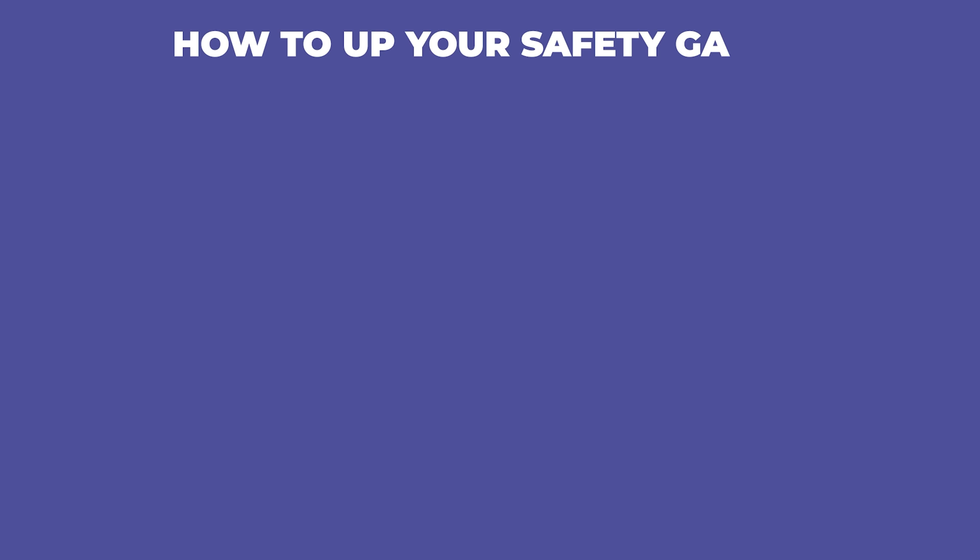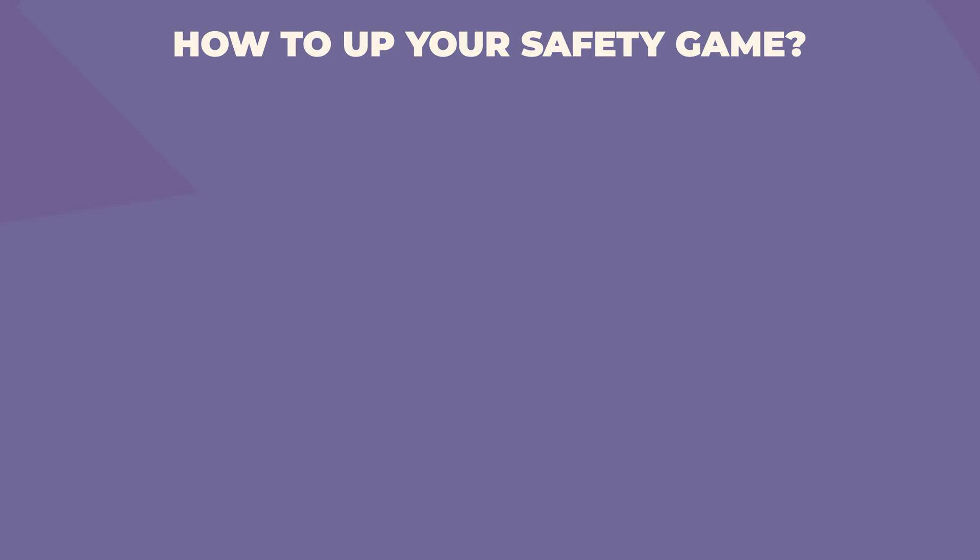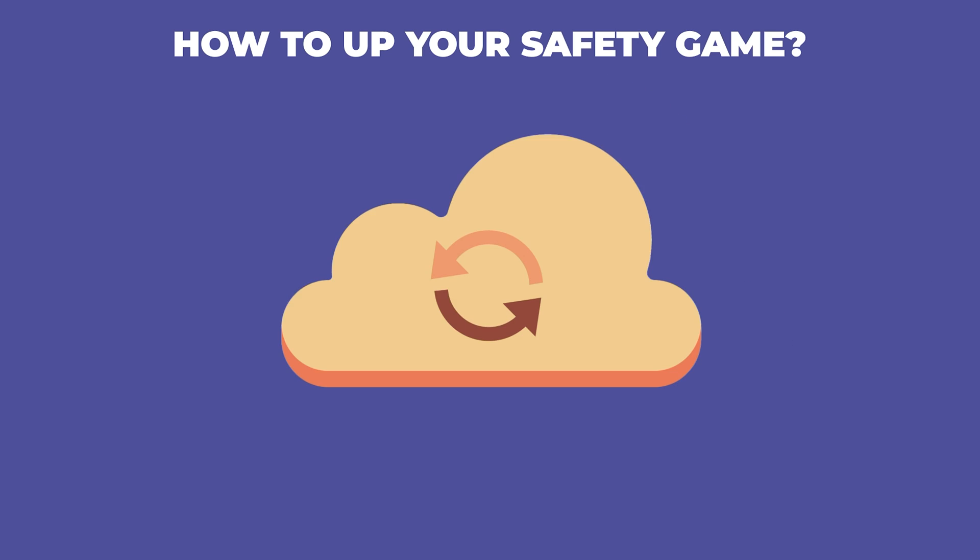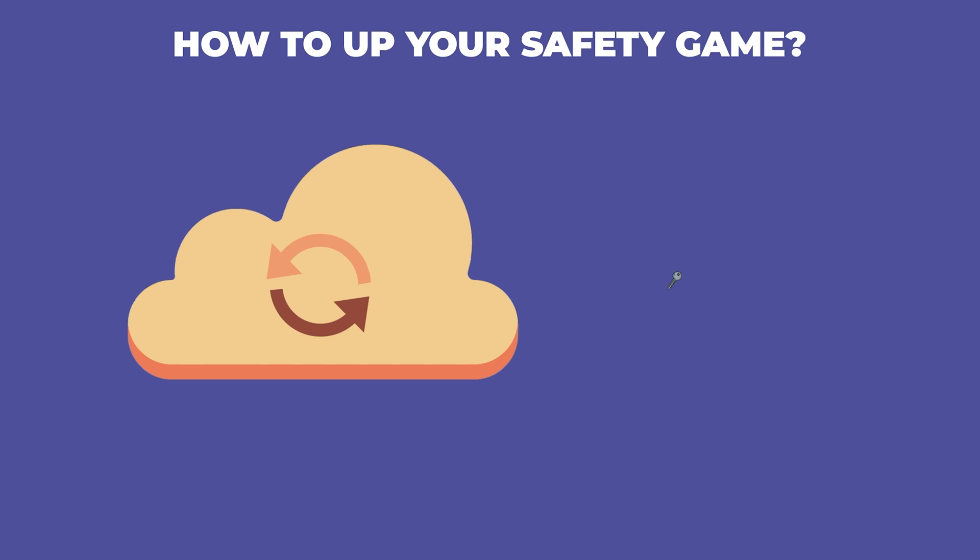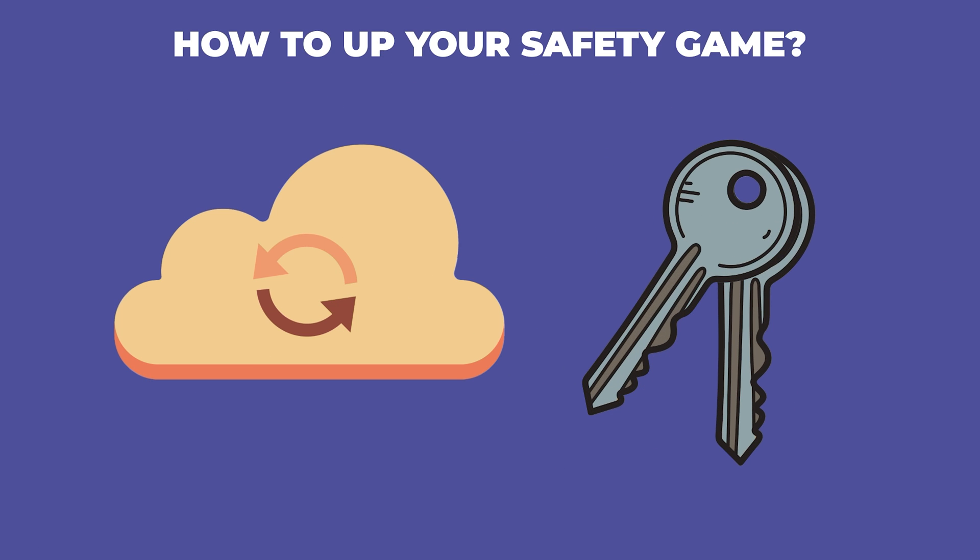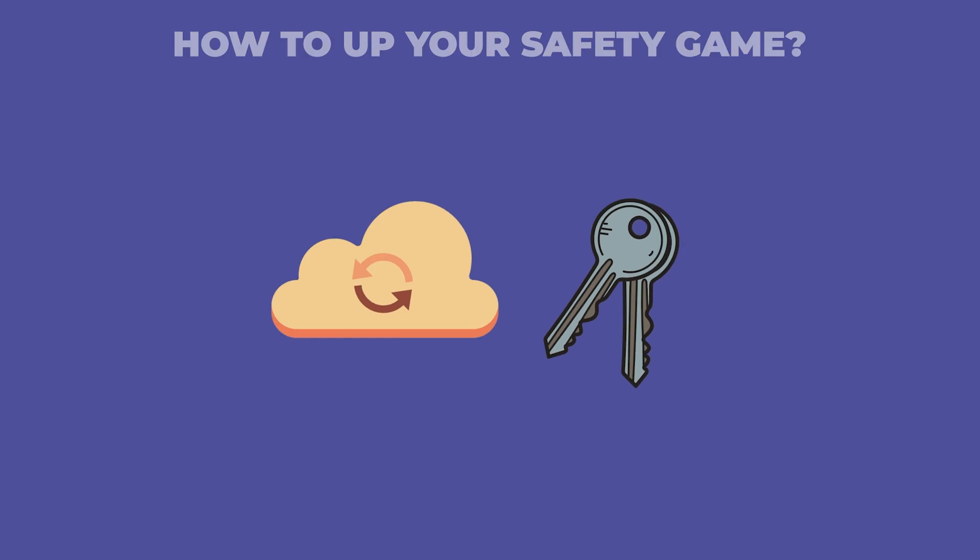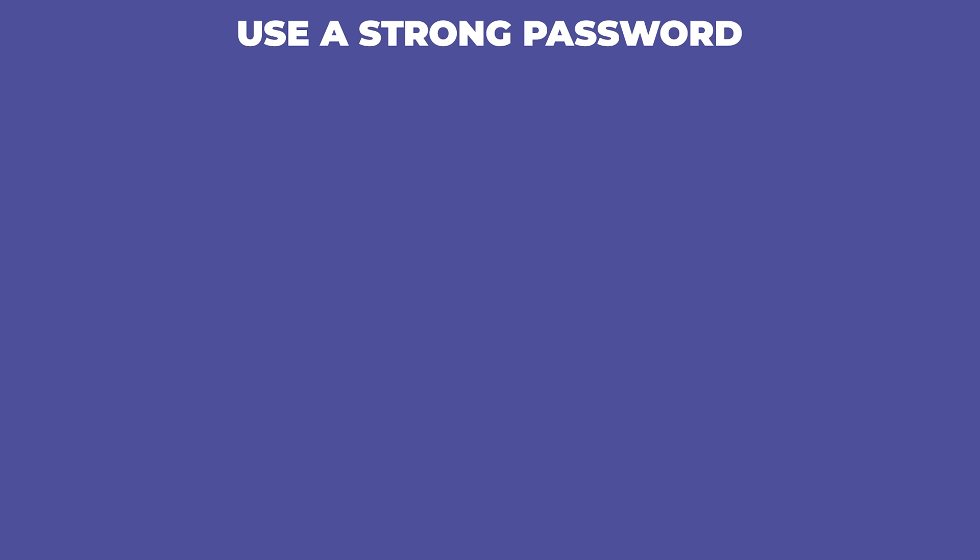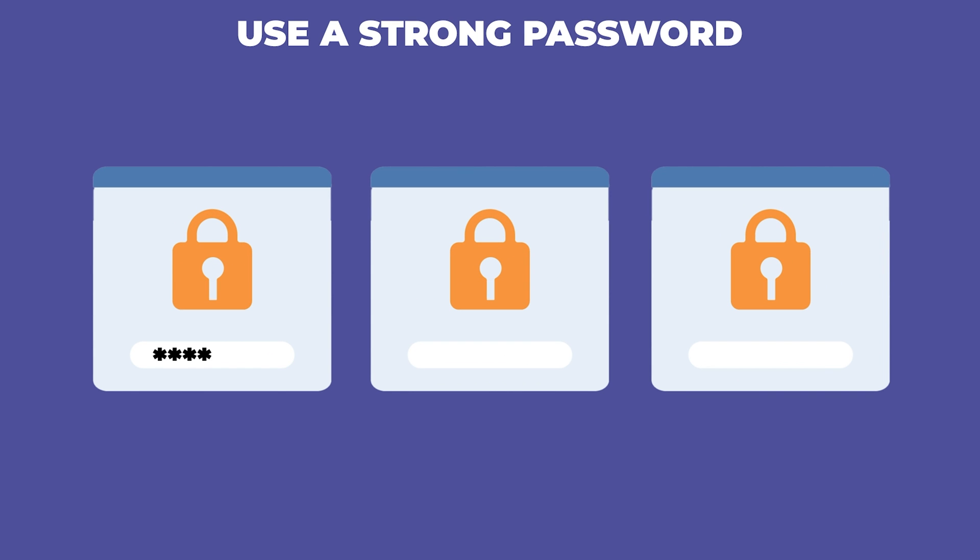So what can you do to up your safety game? Backups, backups, backups - just like you have a spare house key, make sure you back up your wallet's essential information. Use a strong password. Don't use the same password you've used for other accounts - we are talking passwords like you're trying to keep the CIA out.